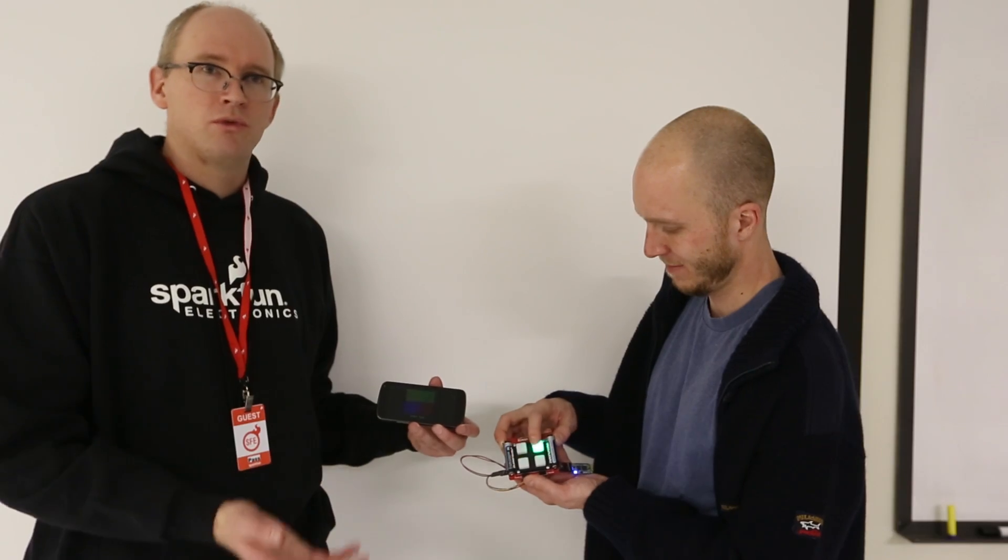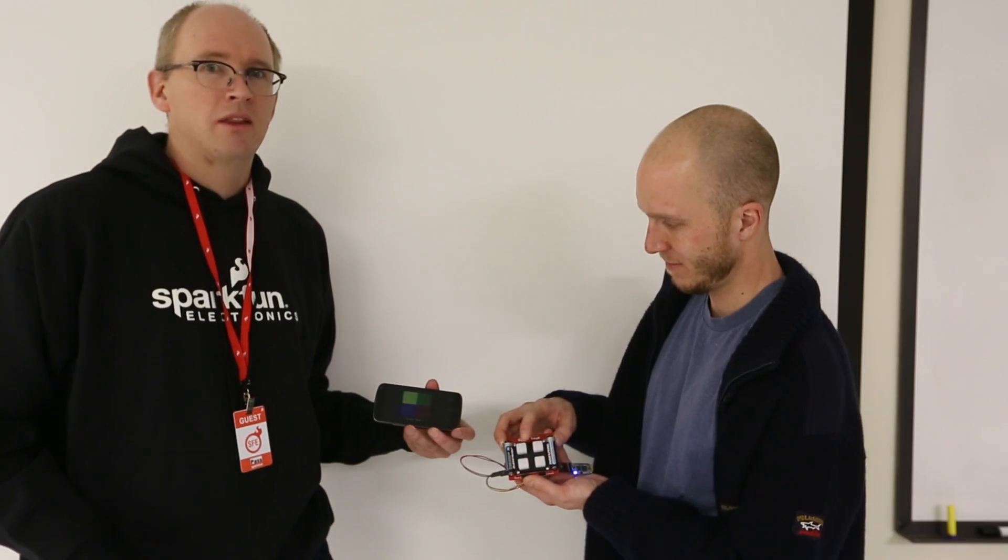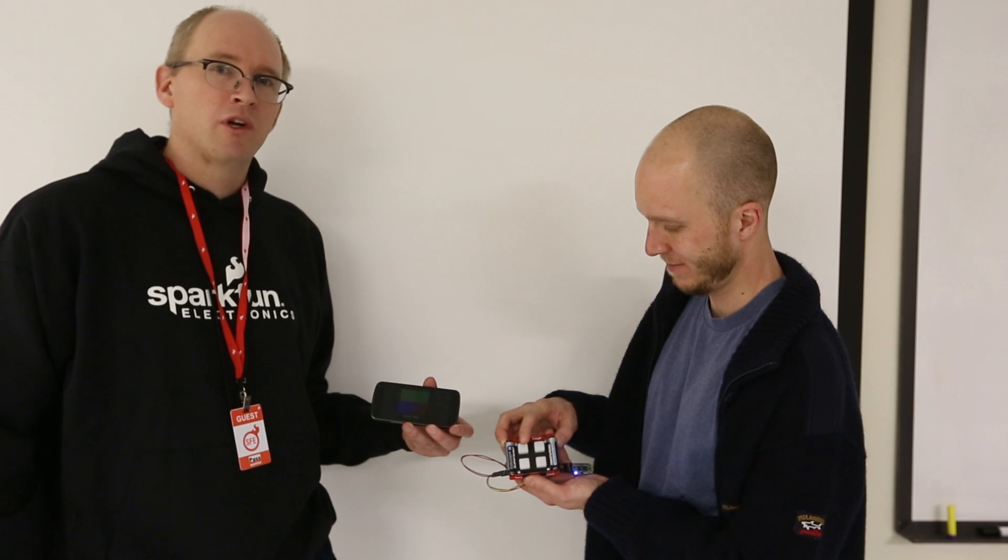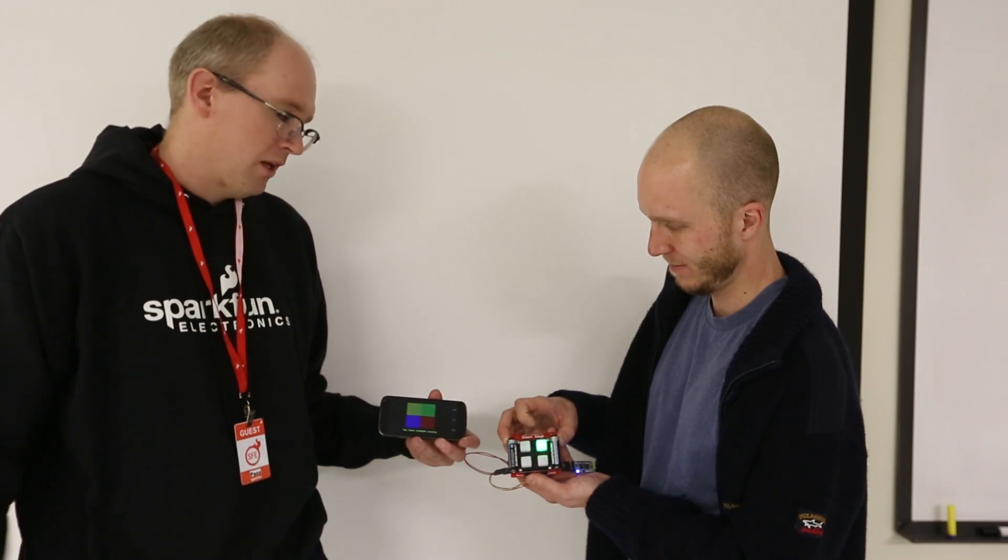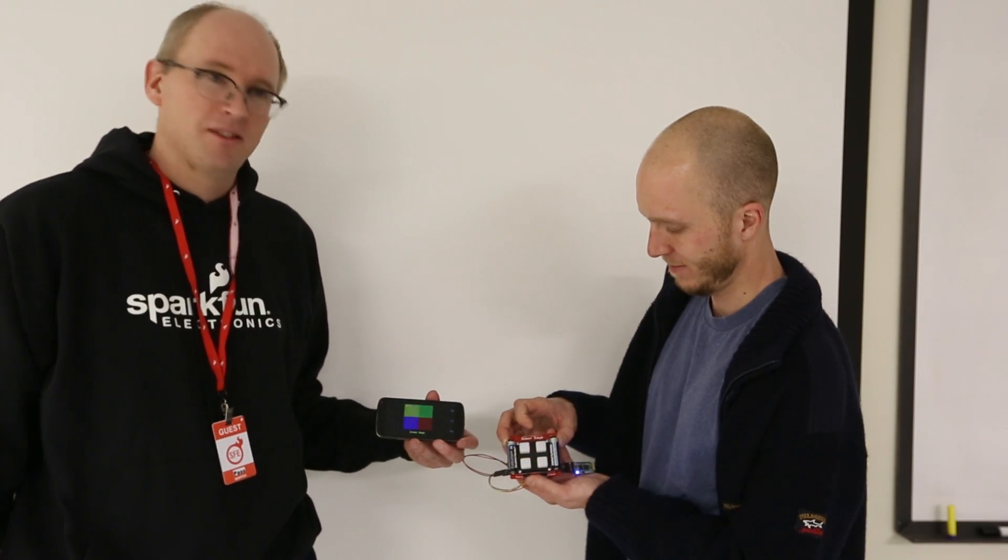You just use commands like the serial.println command to send commands to the Android device.